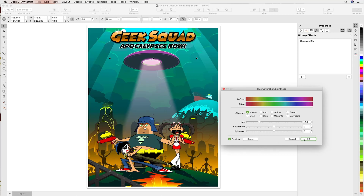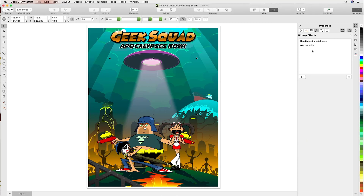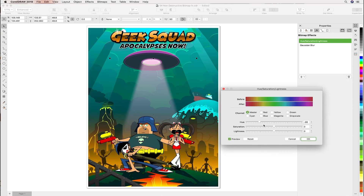I'll hit OK, and what I'd like to point out is that the effects are hierarchical — so if you change the order they'll give you different results. What is also possible is by clicking the pencil icon, the effects are totally editable and we can jump right back in and make further adjustments. So for example, if the client wants it a little bit more blue, we can easily do that.